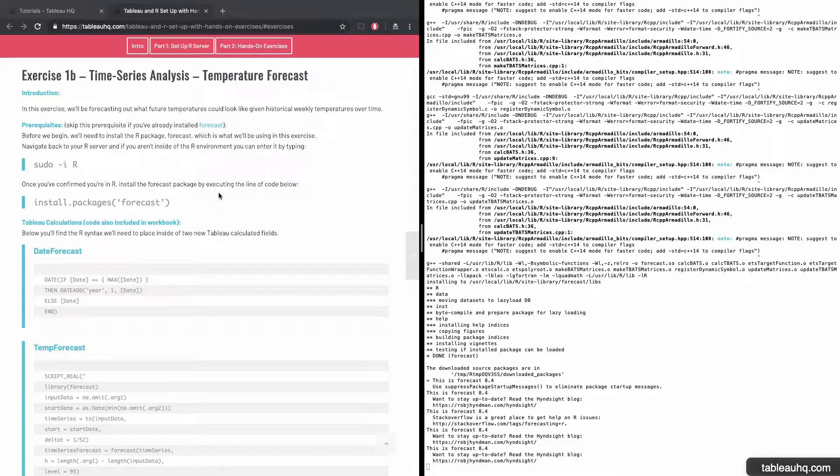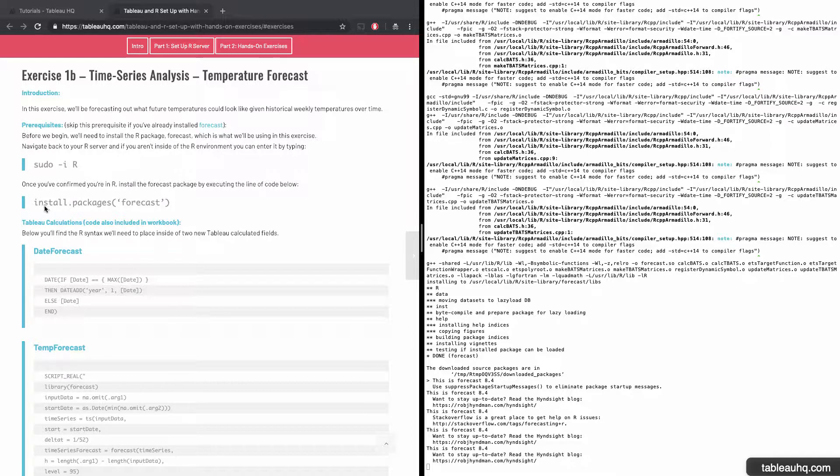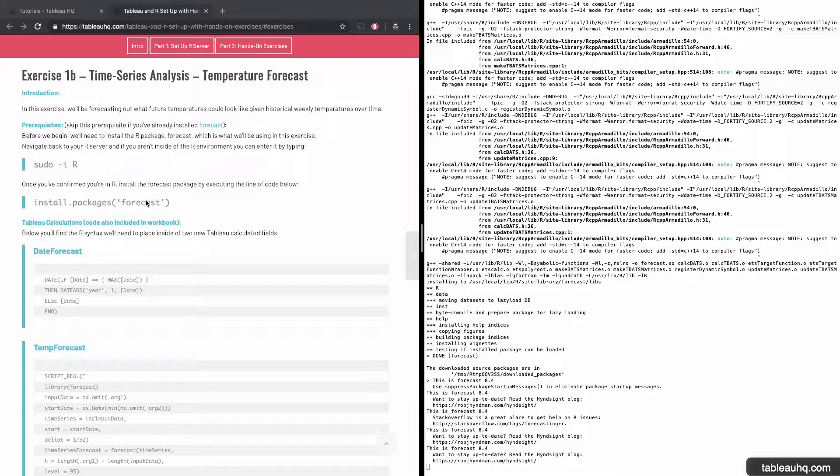This is very similar to exercise 1A, where we're going to be forecasting out into the future. And in this case, we'll be forecasting out temperatures instead of profit. We've already installed the prerequisite package forecast. So if you'd like, go ahead and pause the video and try to work through this exercise on your own. Otherwise, if you'd like to follow along, let's jump right in.